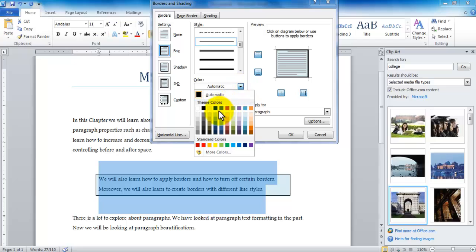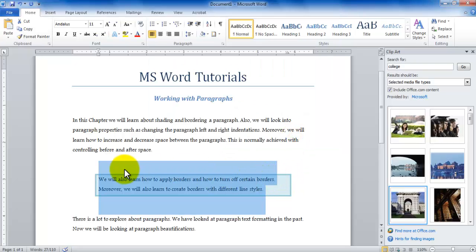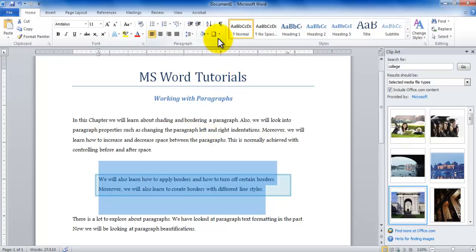Second of all I can also change the color of my border to whichever color I like and then I can click OK and that will be the color of my border in the paragraph.